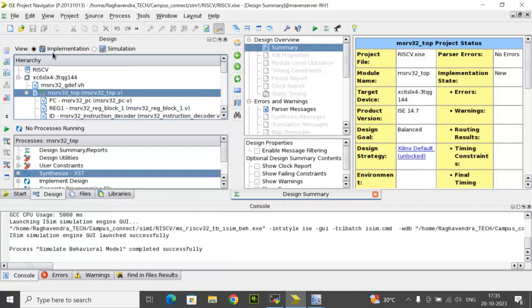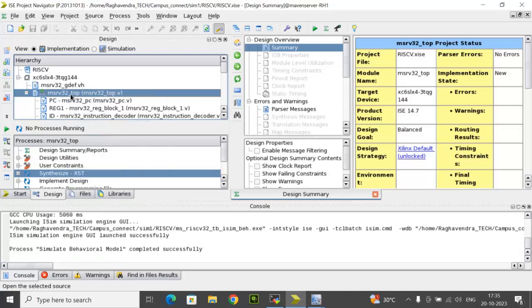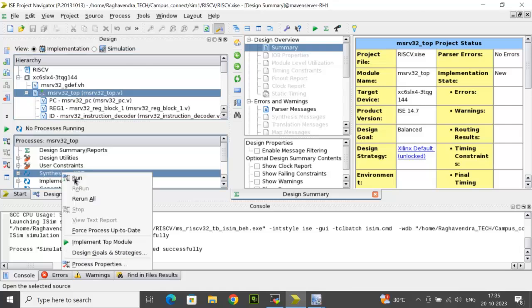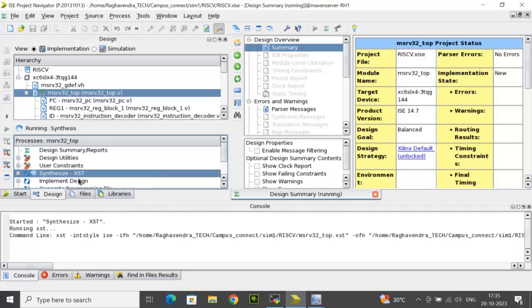You have to come back to ISim project navigator and select the view from simulation to implementation mode. When you do that, you will see the TB won't be reflected here and the top module will be already set as the top. Then below, you select synthesize option, right click and click on run. Let's check the synthesis process in the console mode.